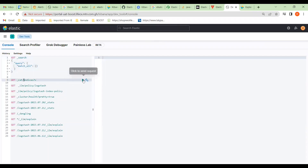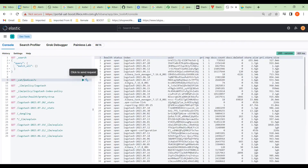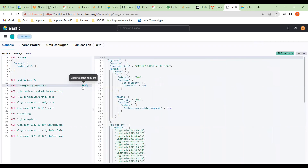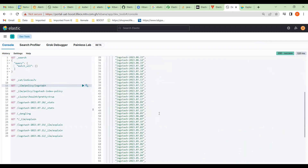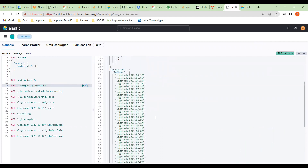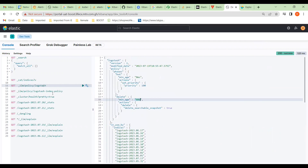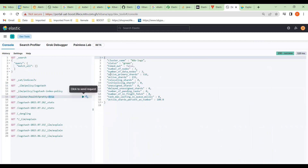In Dev Tools we have this API call that gives us all the indices in this database. This is our present policy — it tells us it's set up for 60 days, these are the indices against this policy, and this shows the health of our node: three nodes, 116 primary shards, and 232 shards altogether.